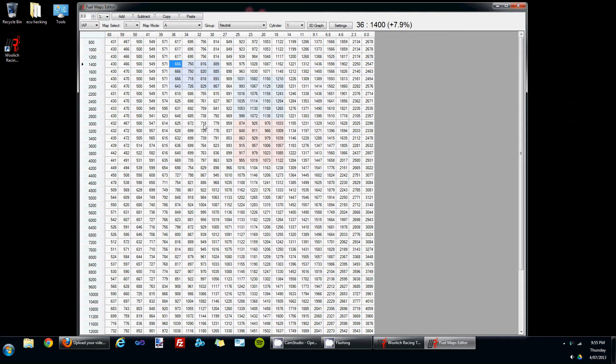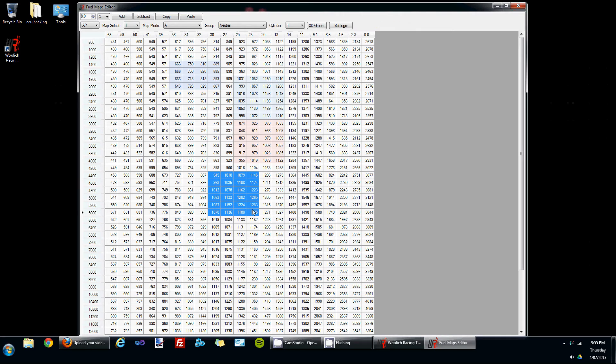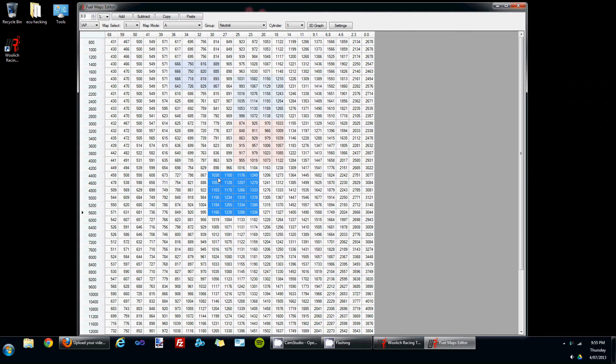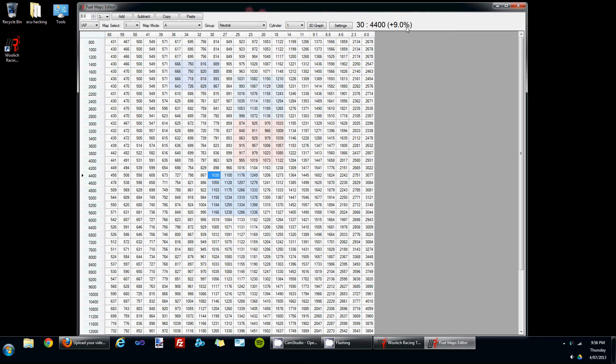The other way that you can add or subtract fuel to the fuel map is to select a range of cells and then use the number keys from one to zero. So if I select these cells and press the 9 key, we'll see that 9 percent has been added to these cells.